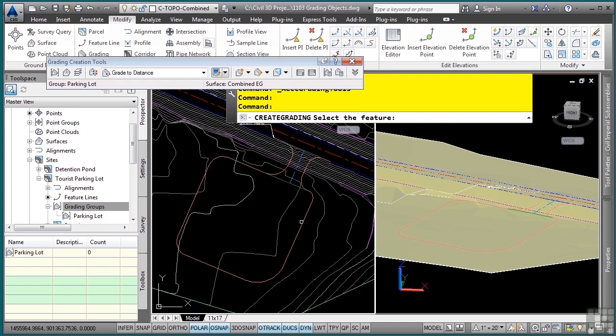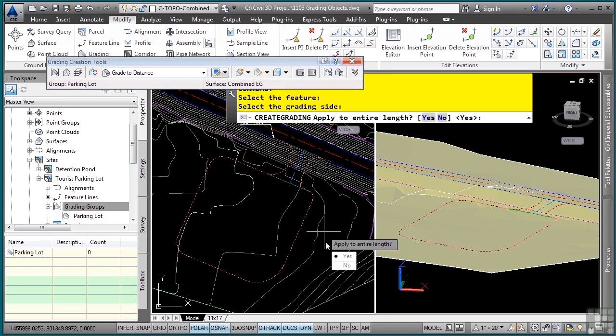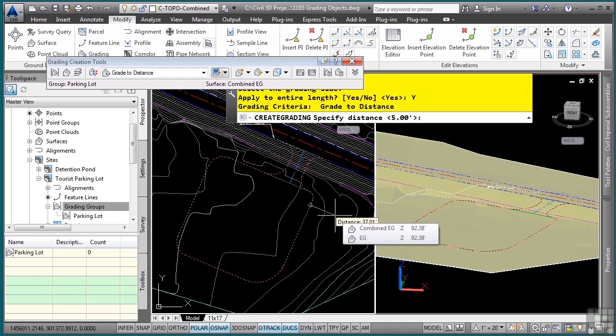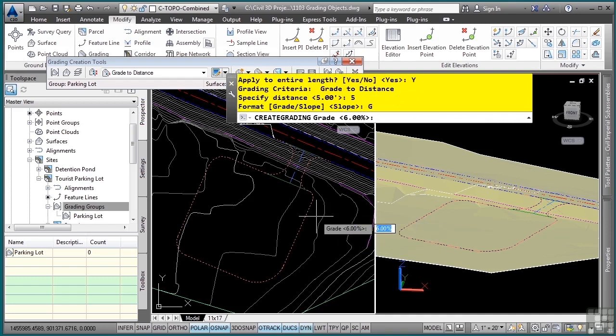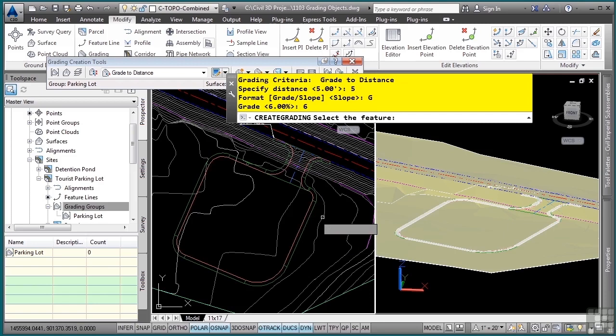Then it says do you want to apply the entire length - you can actually define transitions between gradings if you want to. For now we'll do the entire length. We'll type a distance in of five feet, and then we want to do a grade of let's say six percent.